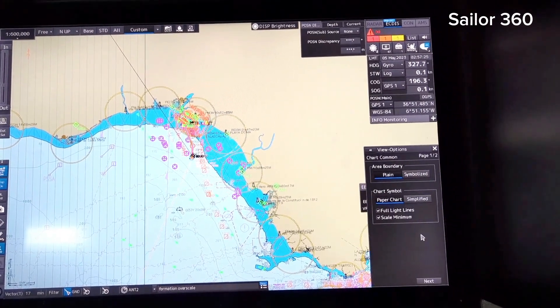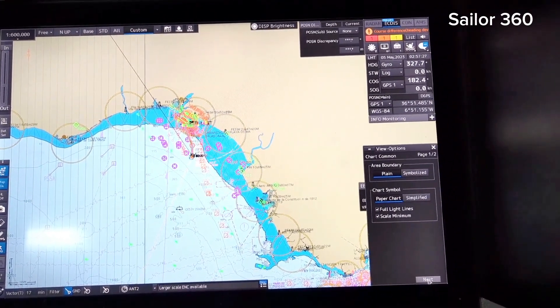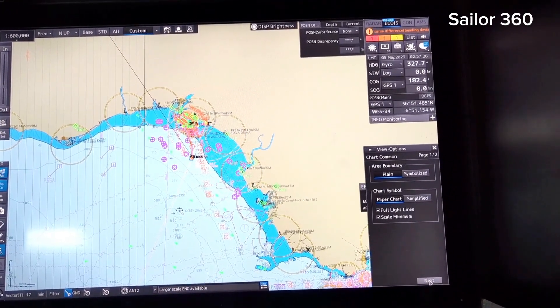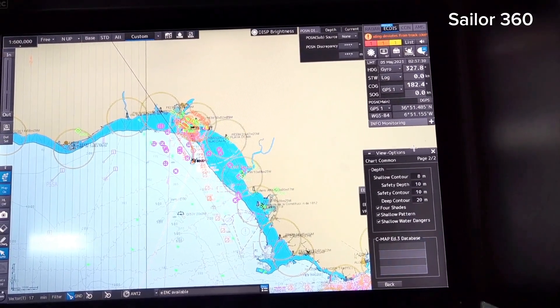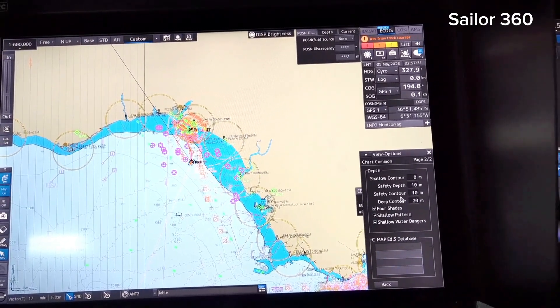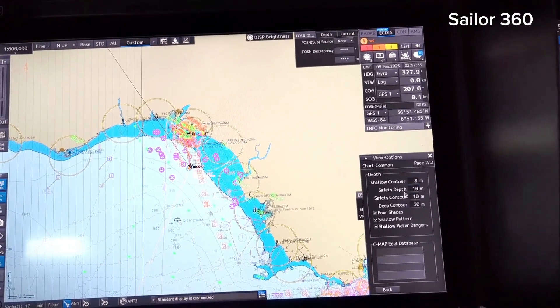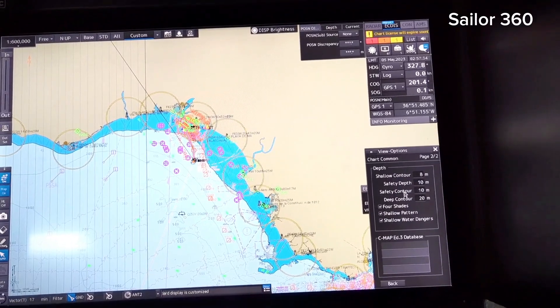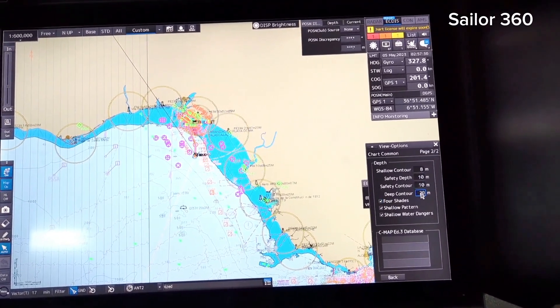Go there and then view settings for chart common. Go here and then select next. And here you can see shallow contour, safety depth, safety contour, deep contour.